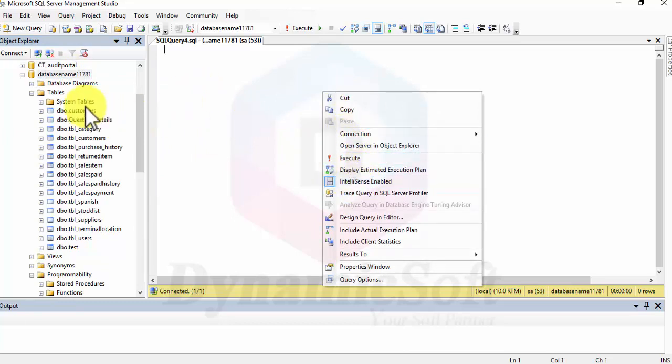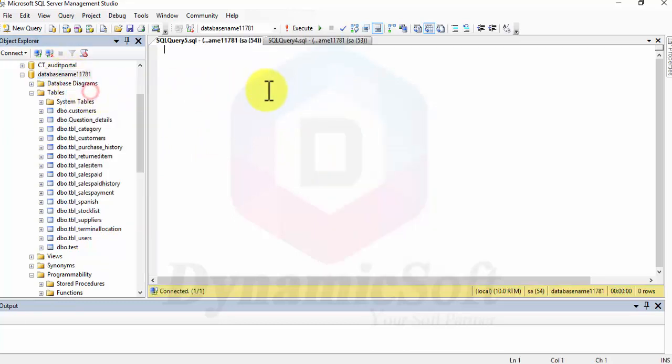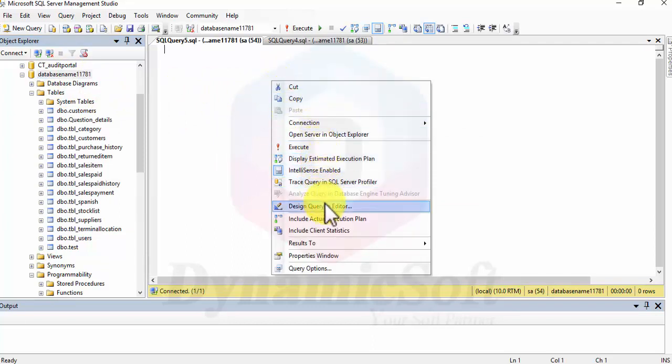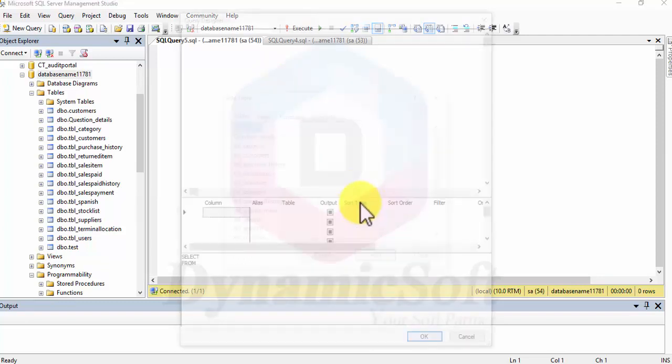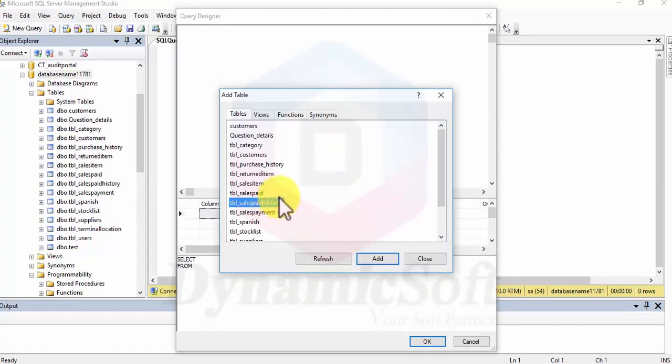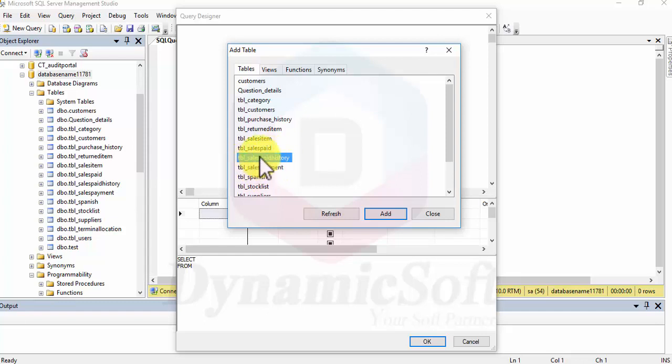Just right-click, generate a new query, and right-click again here, and then click Design Query in Editor. Then select your database and the table. We're gonna create an INSERT query. So now I'm gonna create insertion, update, or delete queries for this specific table.